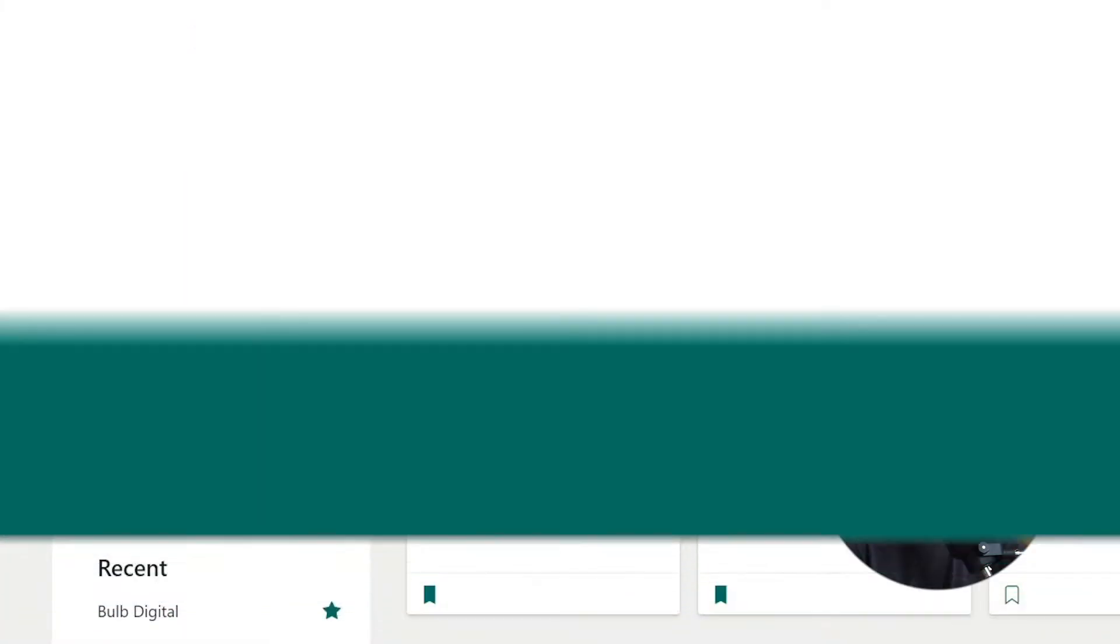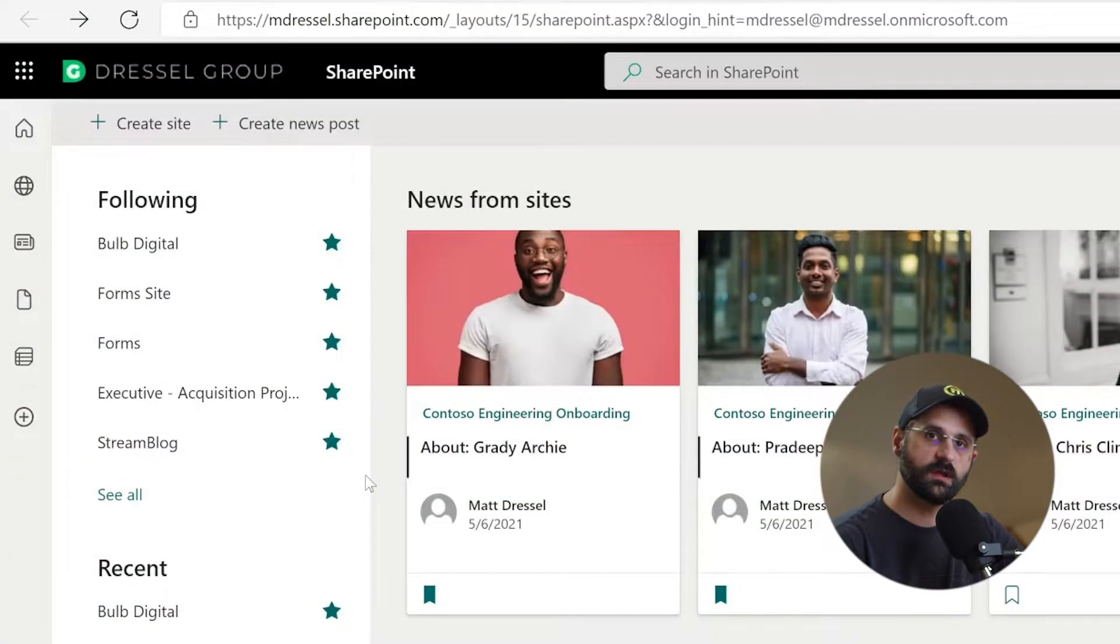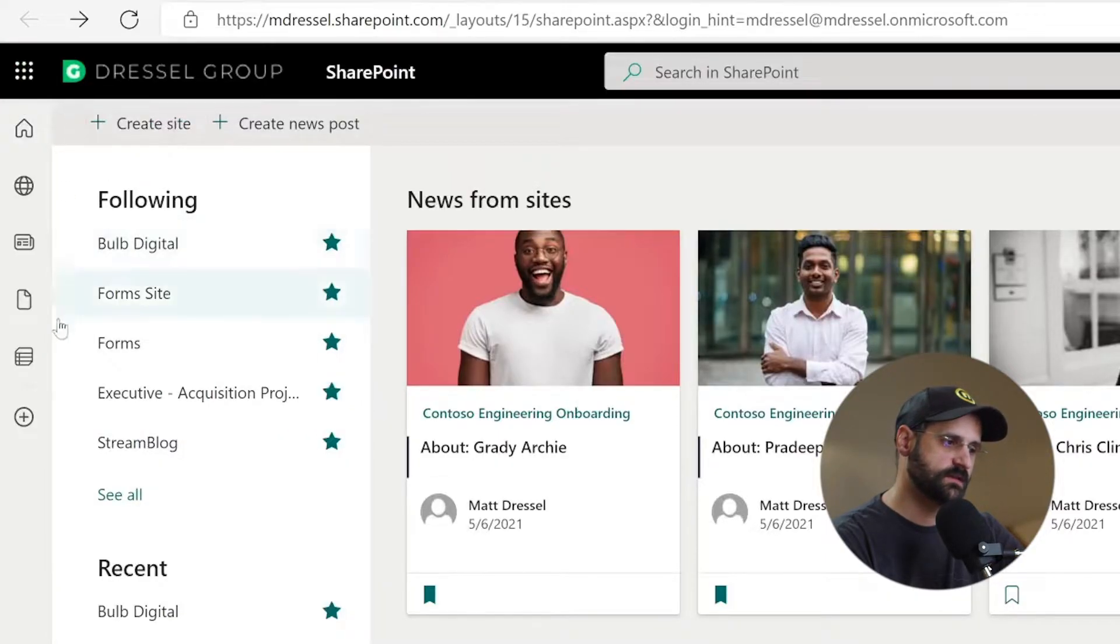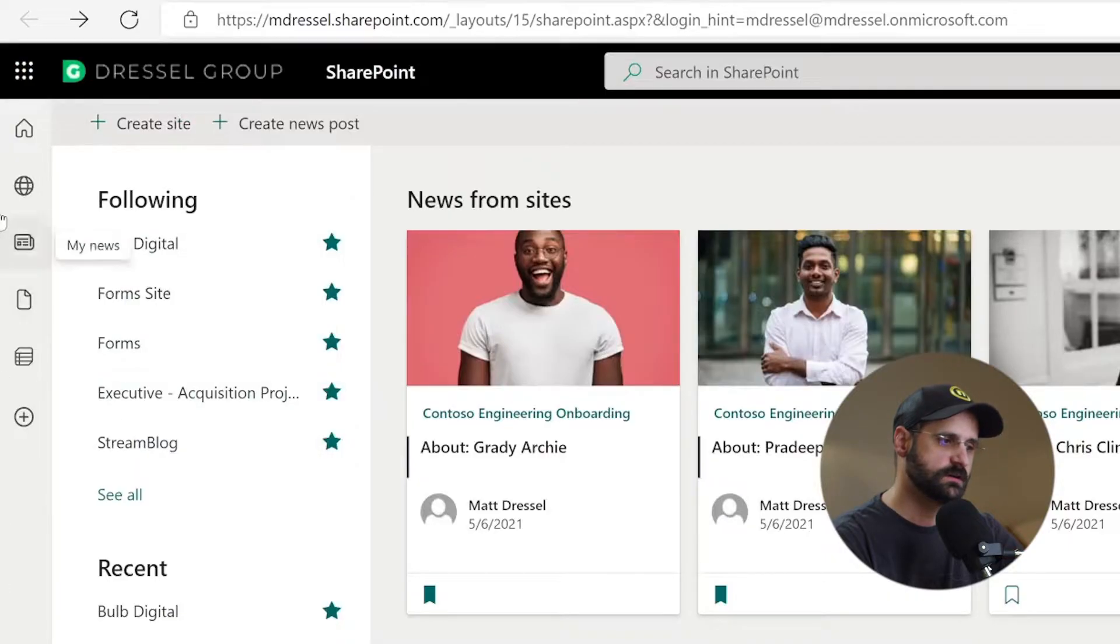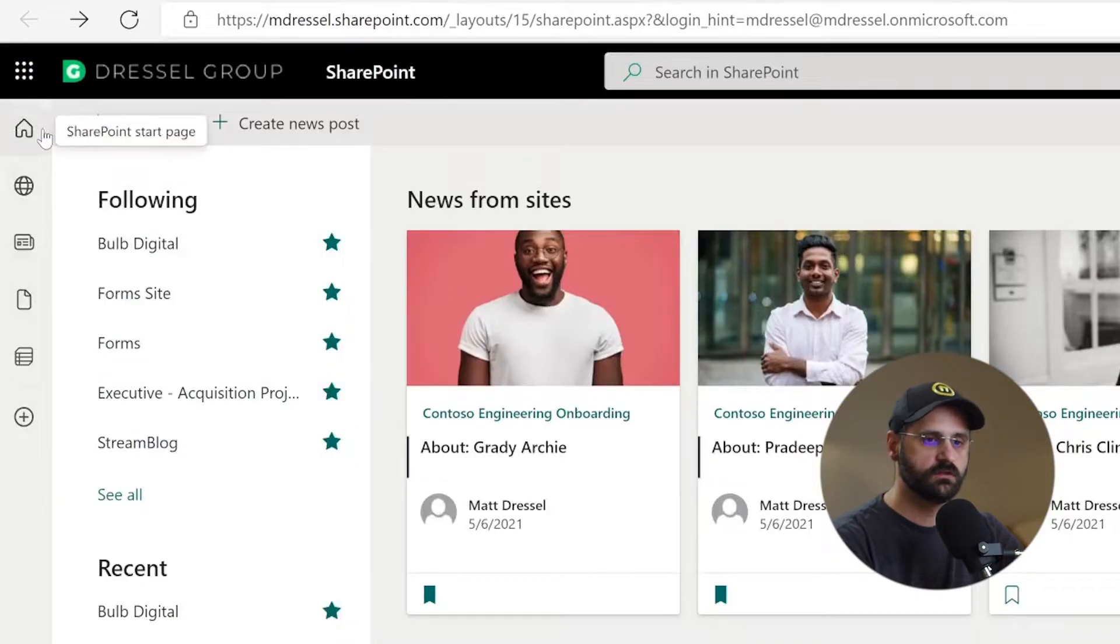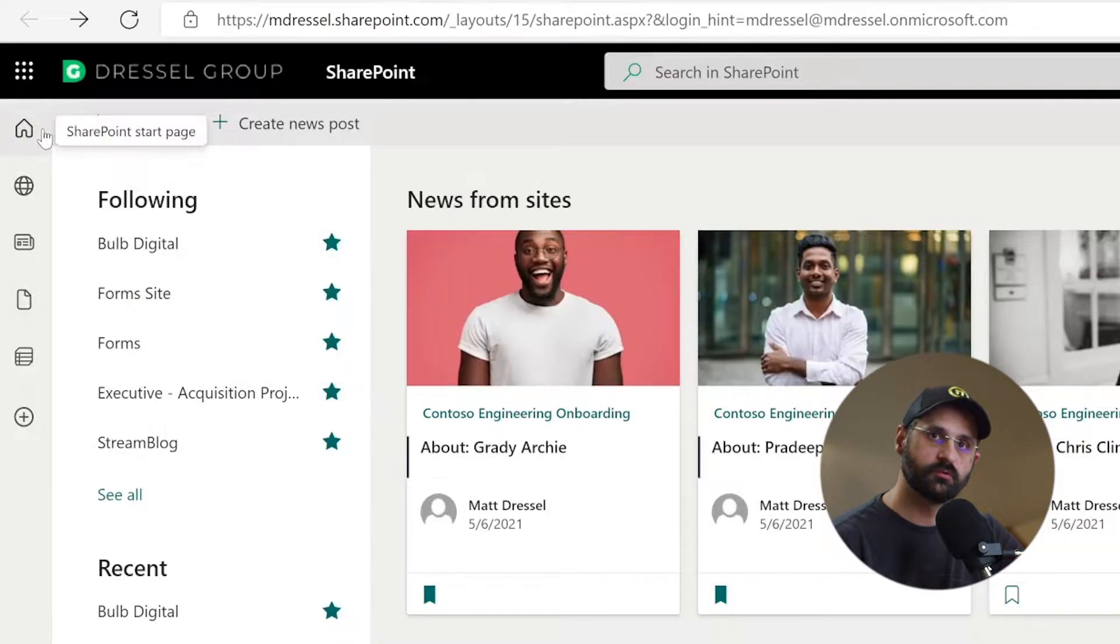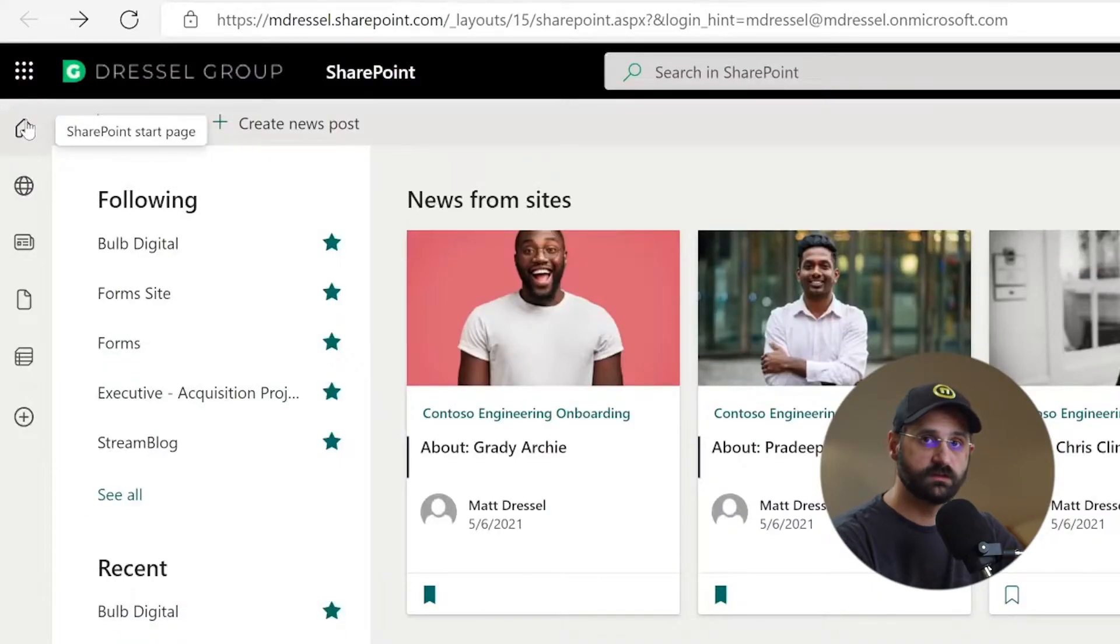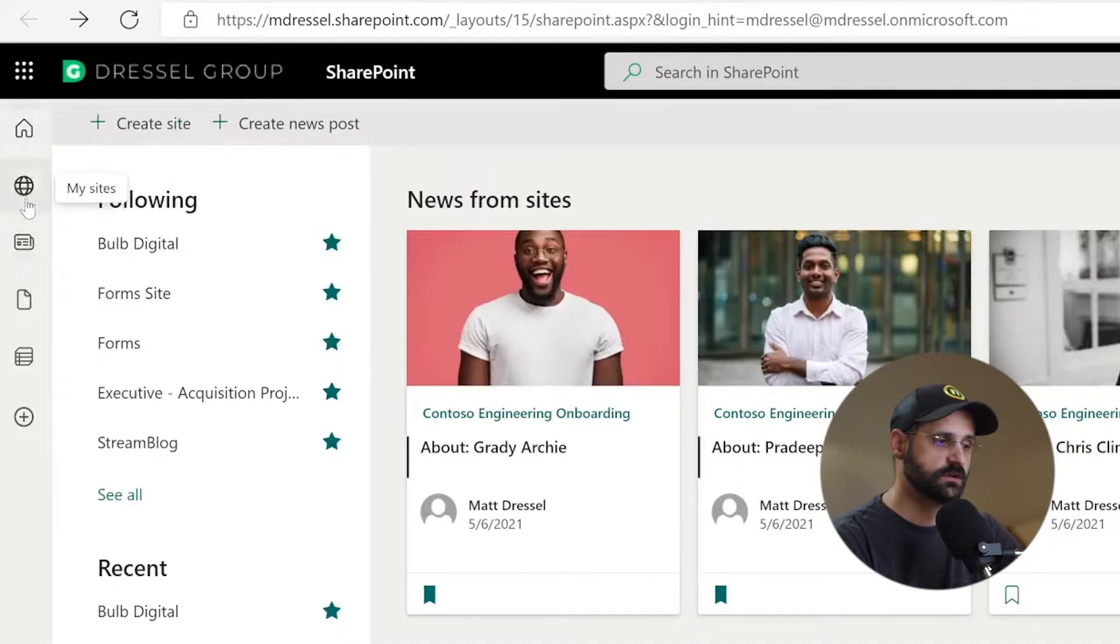Now that we've talked about all the content for the start page, I do want to make note of this all the way onto the left side, this application bar that's here. This is something you're going to see ubiquitous across all the pages we're going to go through. This allows quick access to very similar things to what is on the start page. So again, at the very top, you're going to see the start page. So this will take you right back to the start page.